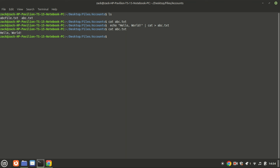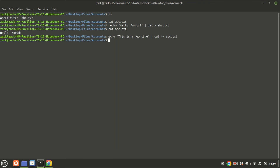Let us add some text using the cat command. The hello world text has been added to the file.